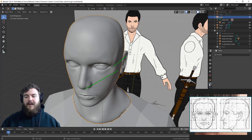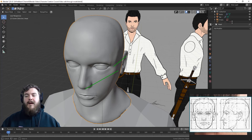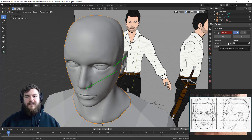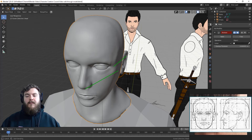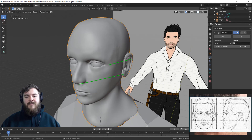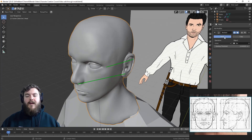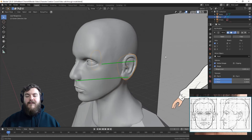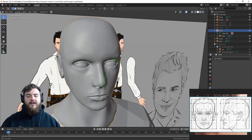Select the original head and go to the properties panel, the modifiers tab — the little wrench icon. Add the boolean modifier. Change the operation from difference to union, then select the object with the eyedropper and click on the ear. You can see the orange line now encompasses the ear. When we hit apply it adds the ear topology to the actual head. I'll move the ear object to the backups as well so we can focus on just the head.